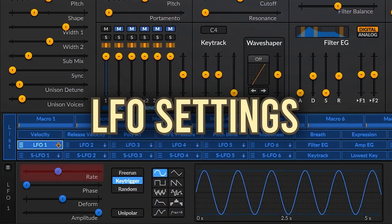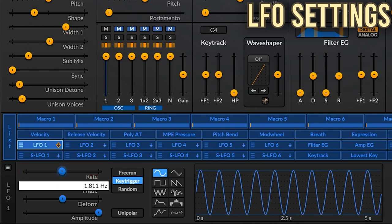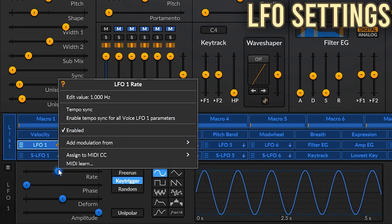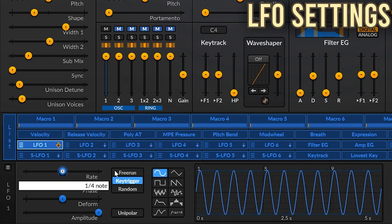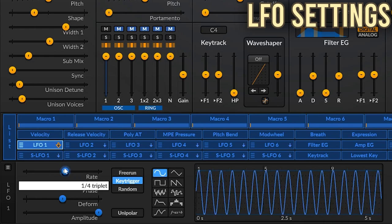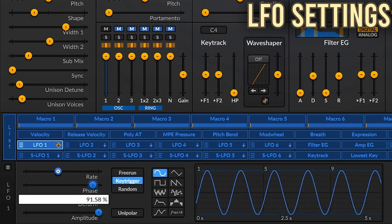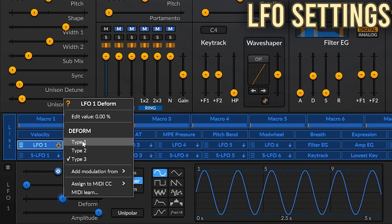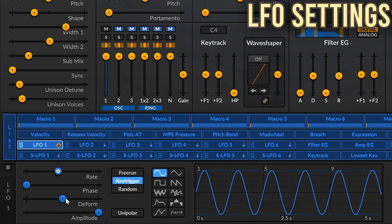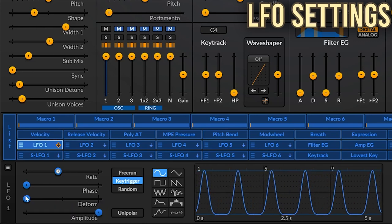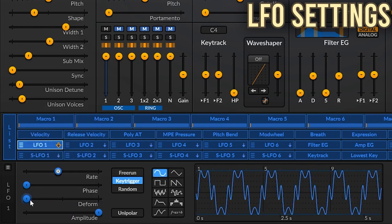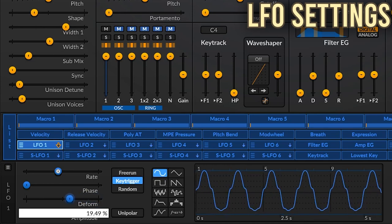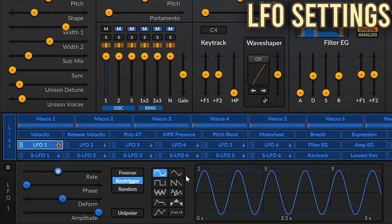The LFO settings are on the left. You can set the rate here — by default it's time-based, but right-click and you can tempo sync it. The phase and amplitude of the LFO are set here. The deform setting varies based on the modulator type. For sine, triangle, and sawtooth, you get three types: Type 1, Type 2, and Type 3. We'll talk about the others soon.